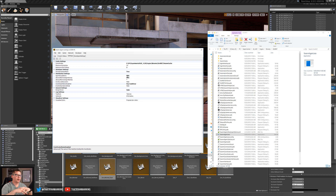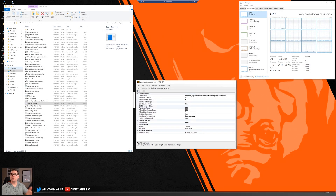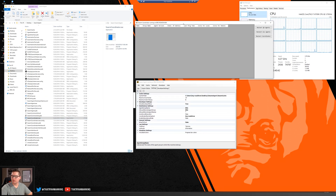Now that we've got Swarm installed on all the machines, let's get them cross-talking to each other. We'll jump back over to our remote machine and show how we get the coordinator to work. Back on the remote machine — to run the coordinator, like I mentioned earlier, it doesn't have any special functions other than to coordinate all the machines talking to each other. To launch it, go back under that same folder and launch SwarmCoordinator.exe.